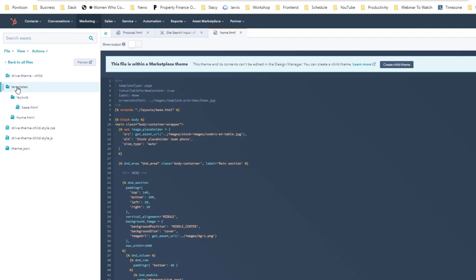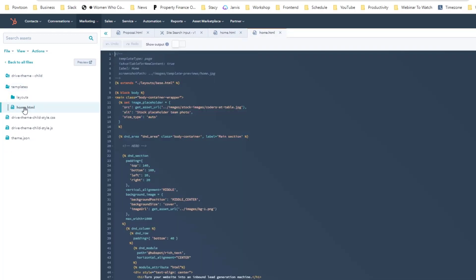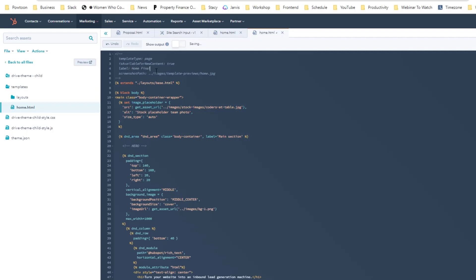Let's go back with the child drive. If you notice under the templates, there's already a home HTML in here and you can always change that one to maybe home landing page or home final. You just need to change some of the wording in here for you to know that this is a child theme, not a parent theme.